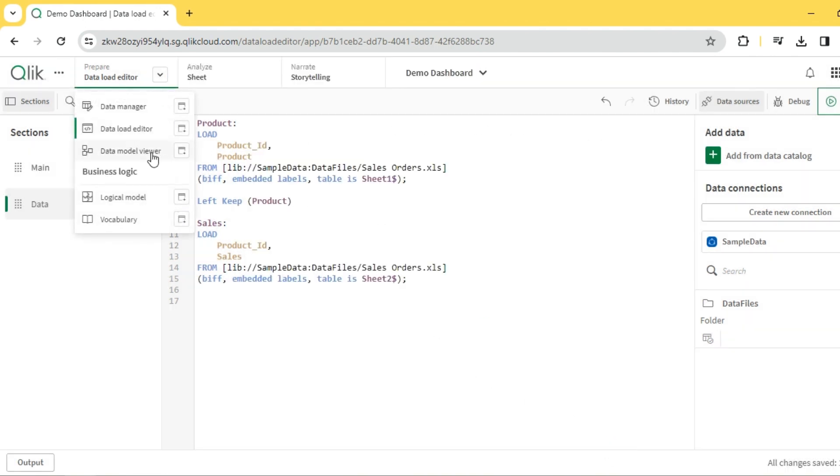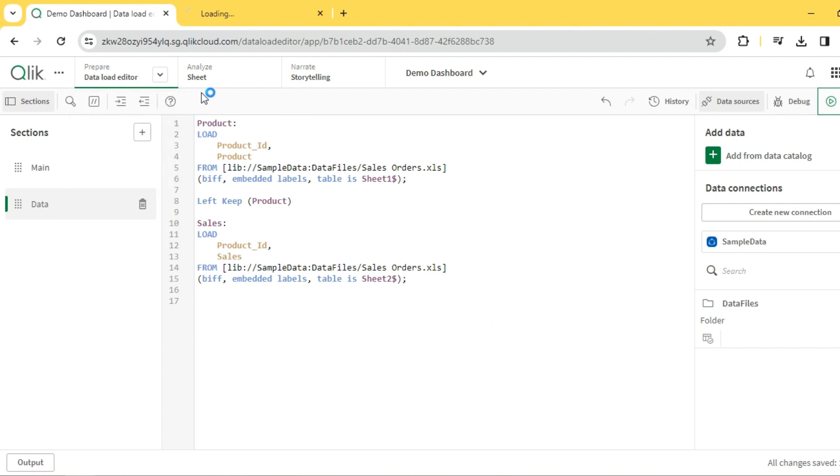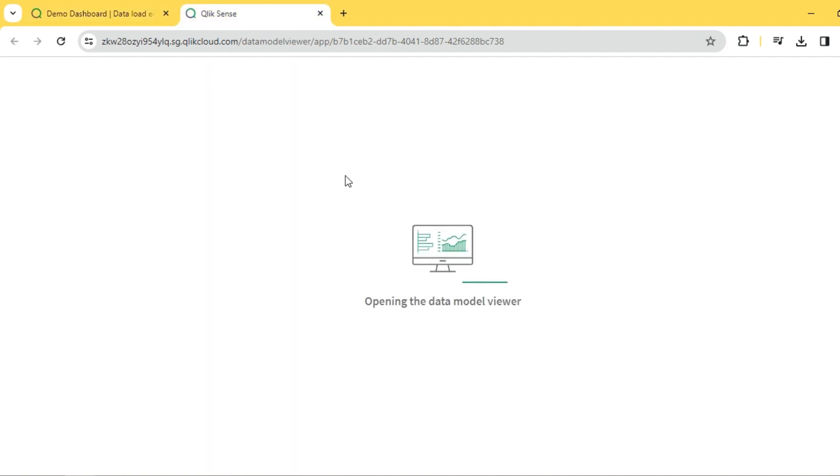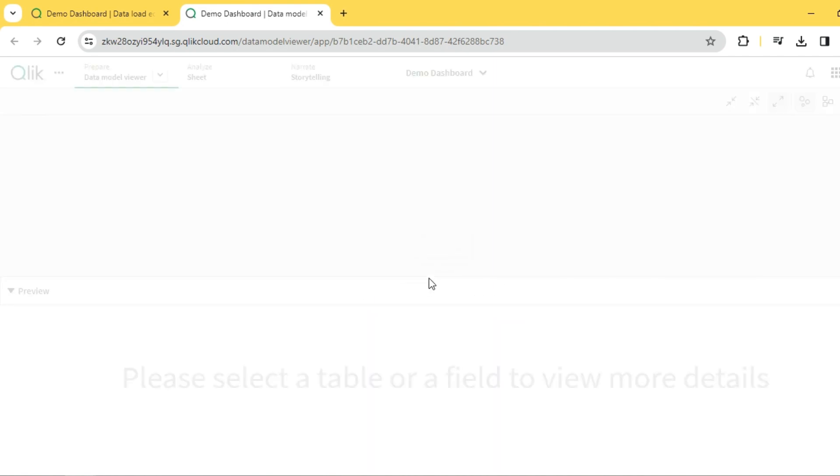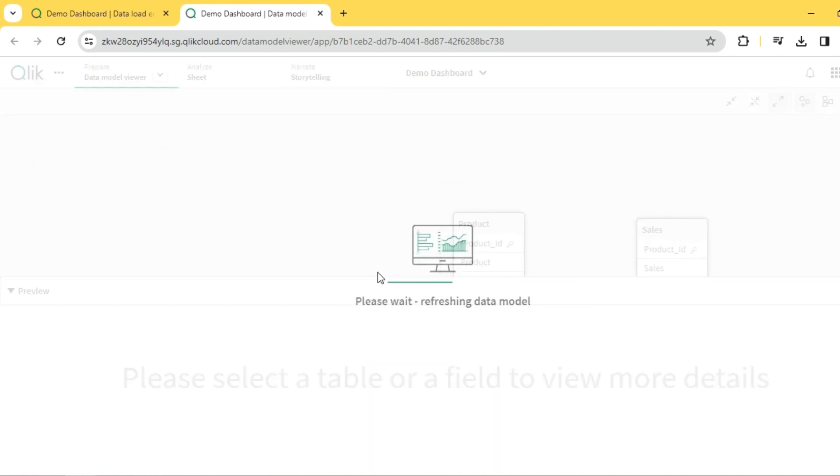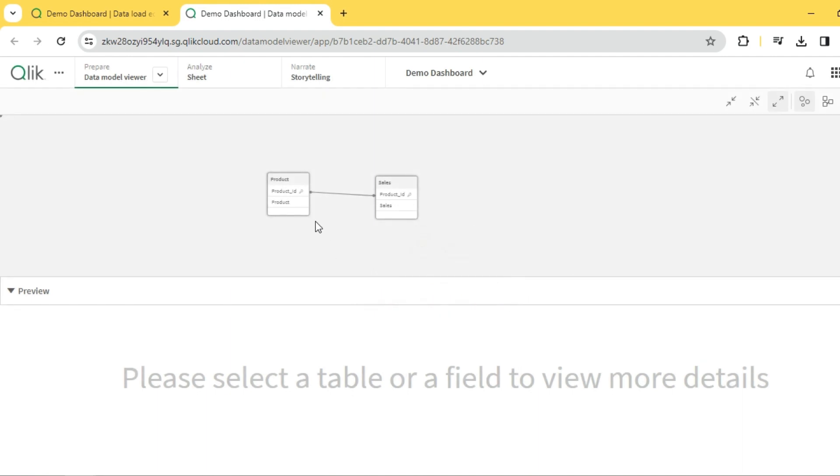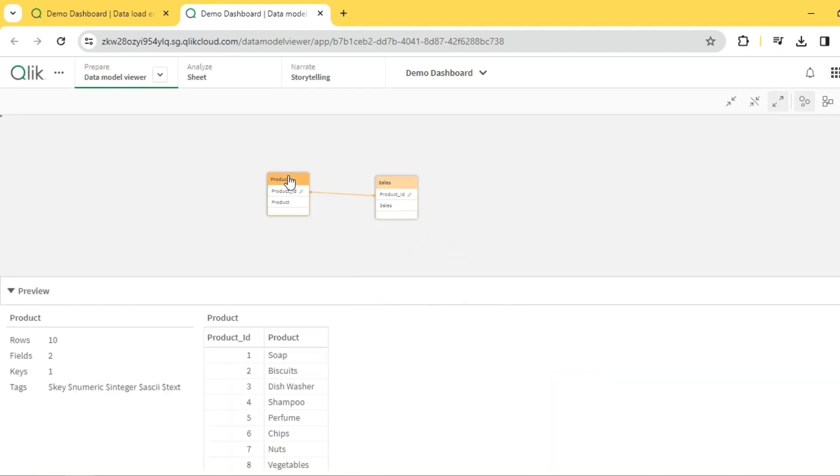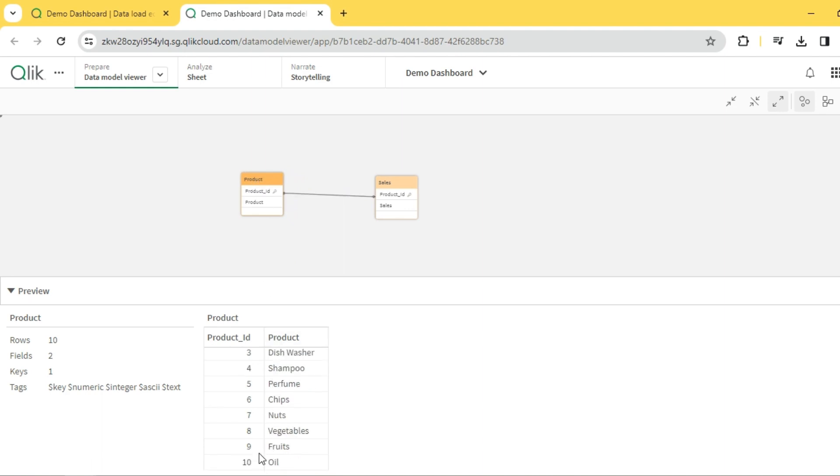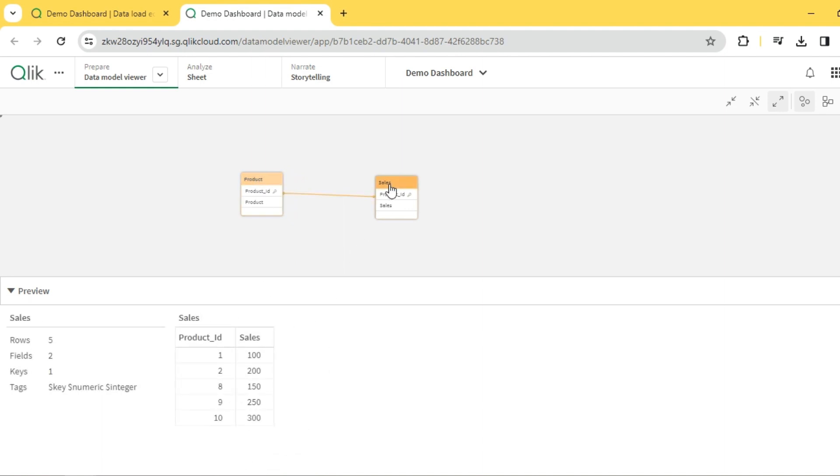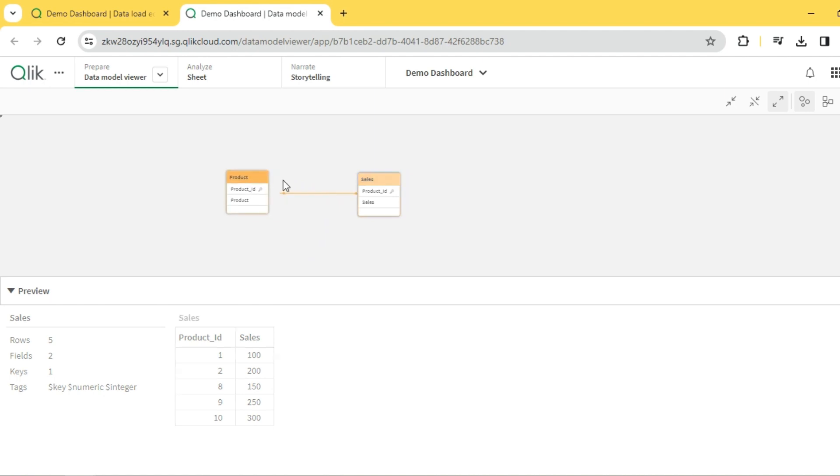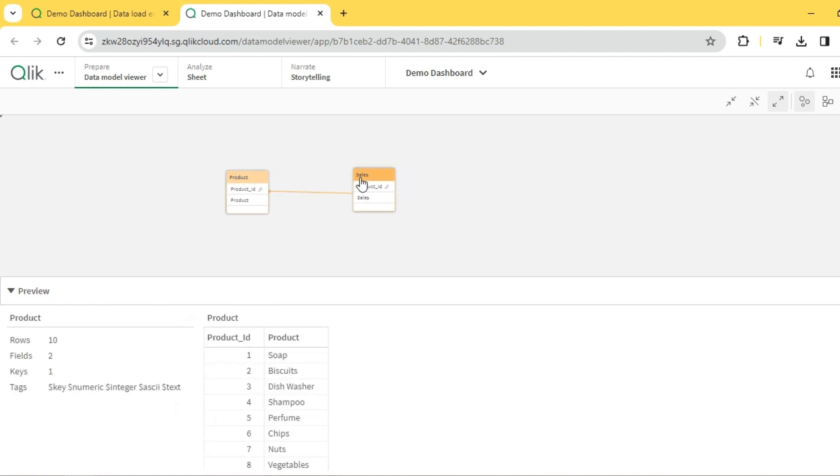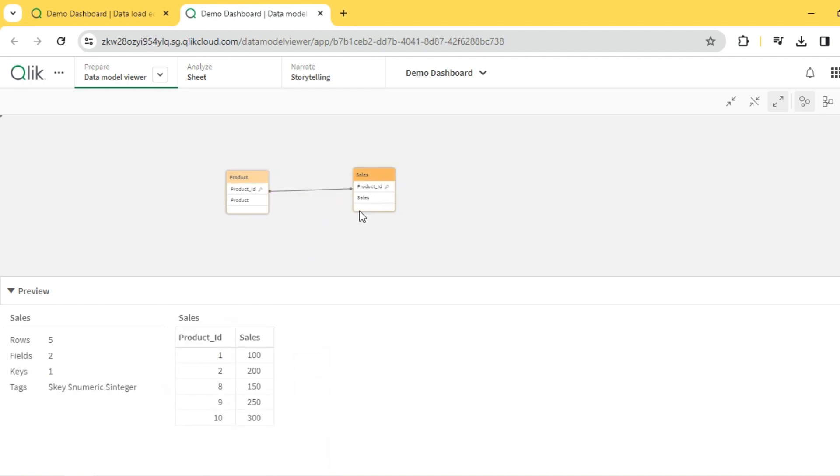Let me visualize it using the data model viewer. So unlike join, where we used to see a single table with three columns, here we see the tables are still separate. I have the product table, the left table, with all ten rows. I see the right table, sales table, but the only difference is I see only the matching records. Even though the tables are retained separate, the logic of left join is applied over here.